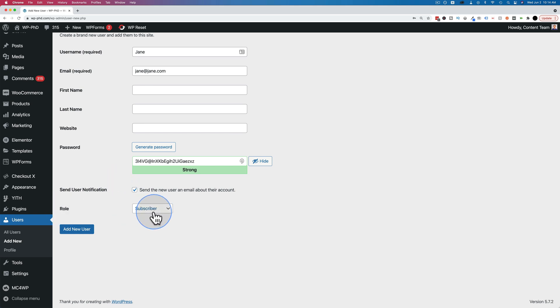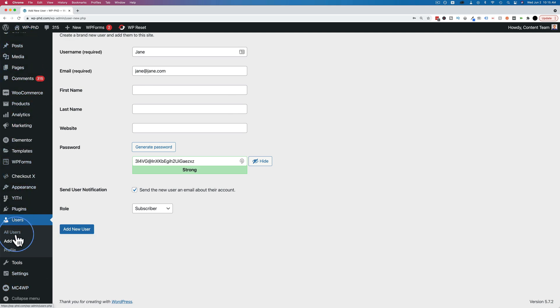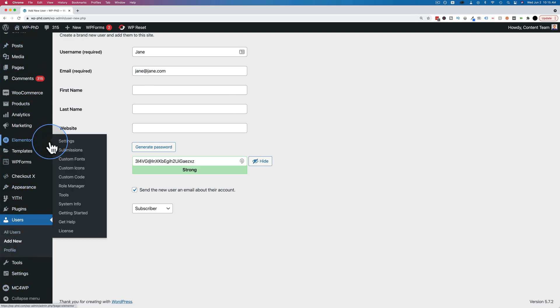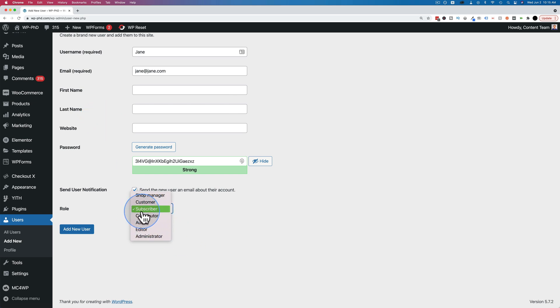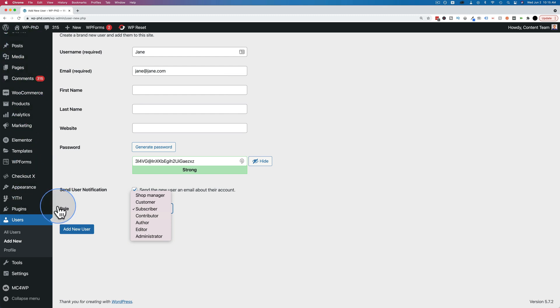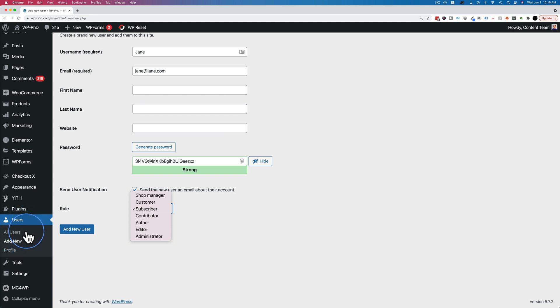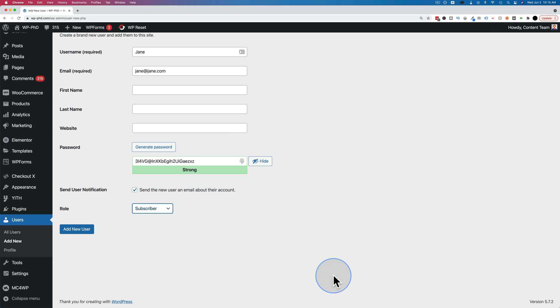And the user role will determine the capabilities the user has on your site. On the left hand side, there's a lot of options because this account I'm logged into is the administrator. I have maximum options on the WordPress site. If you set someone up as a subscriber, they will have very few things to do over here. In fact, I think they can only change their own profile and go out to the main WordPress site. There'll be almost nothing in the menu over here.